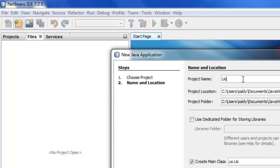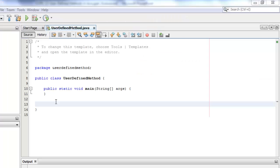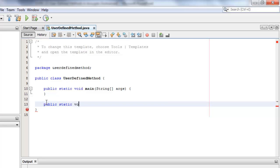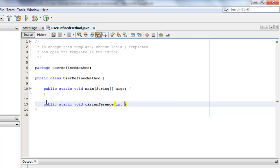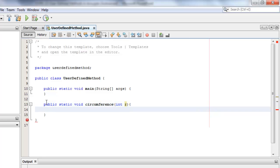Let's call this class UserDefinedMethod. Let's start by making the method, the modifier public static, the return type is void. Let's call it circumference and we're going to have only one parameter which should be of type integer and we can start with the code.